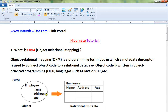Now I want to insert this Employee object into a relational table like Oracle or MySQL. How can I do it? I have to write JDBC or SQL commands, execute the query, get the attributes name, address, age and create an insert query. It's a headache for the developers — that's where Object Relational Mapping comes into the picture.